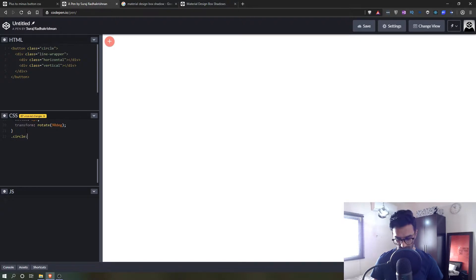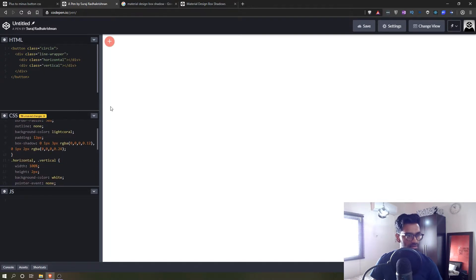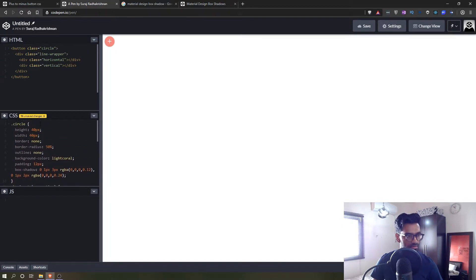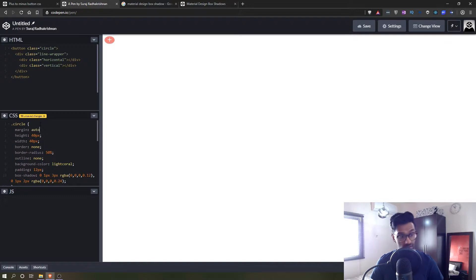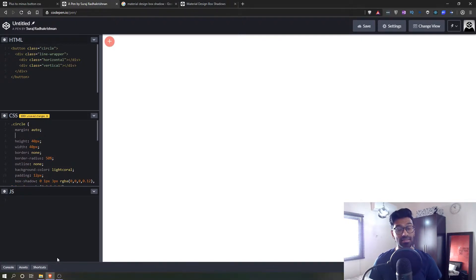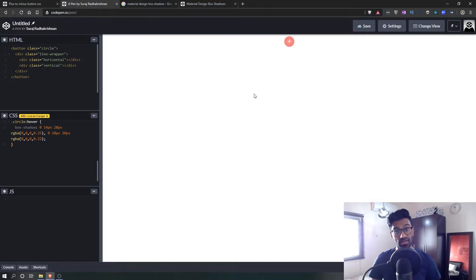Now let's set a hover for the button — dot circle hover — so we have a box-shadow on hover. Let's also center this. A button is usually an inline element, so if we say margin auto nothing happens. We need to convert it to a block-level element using display block, and now it should go to the center.